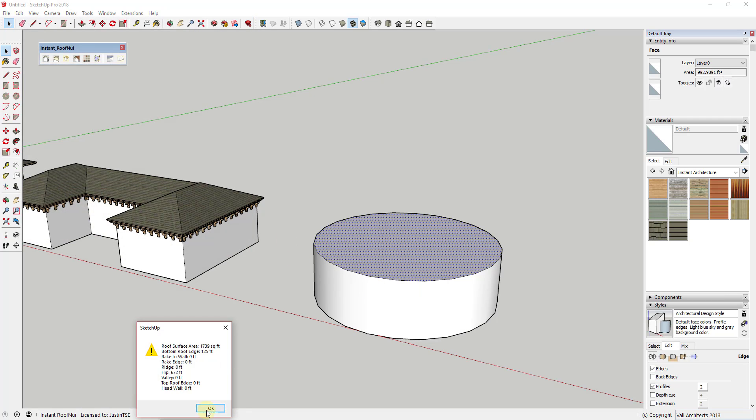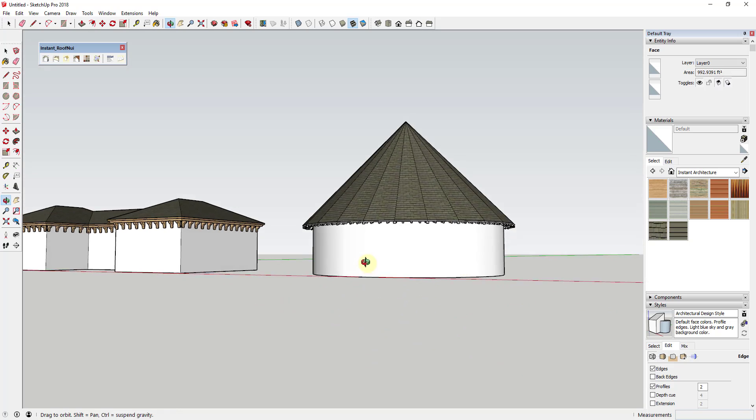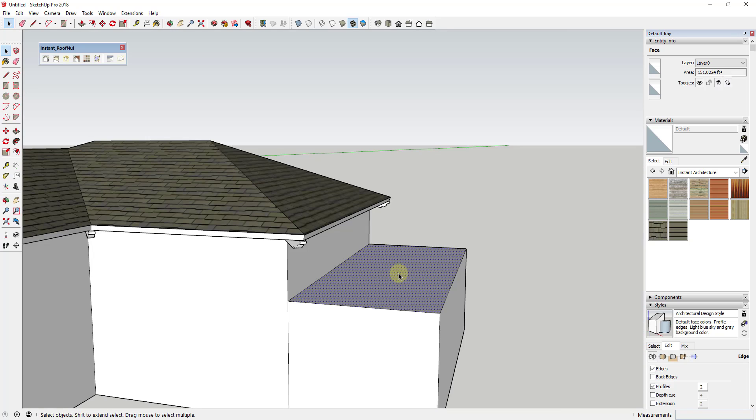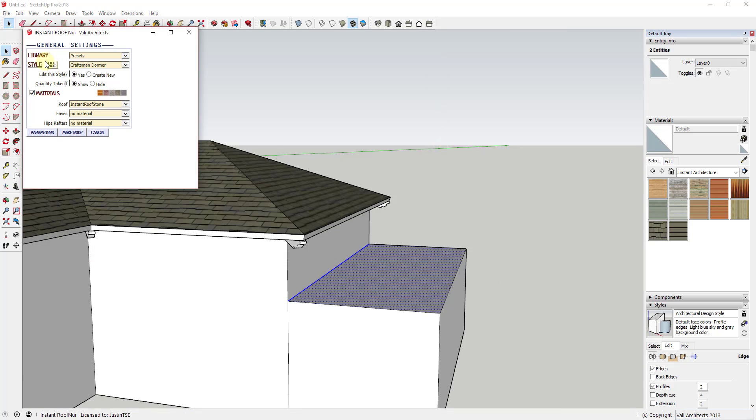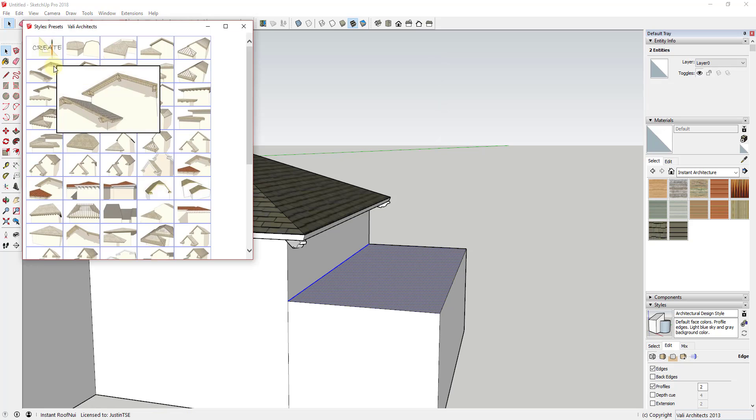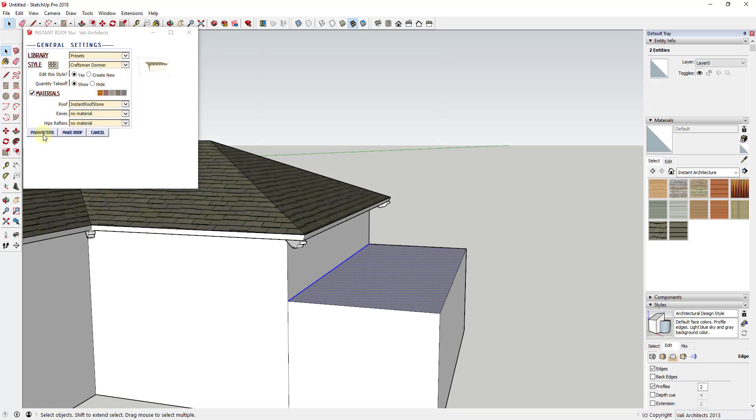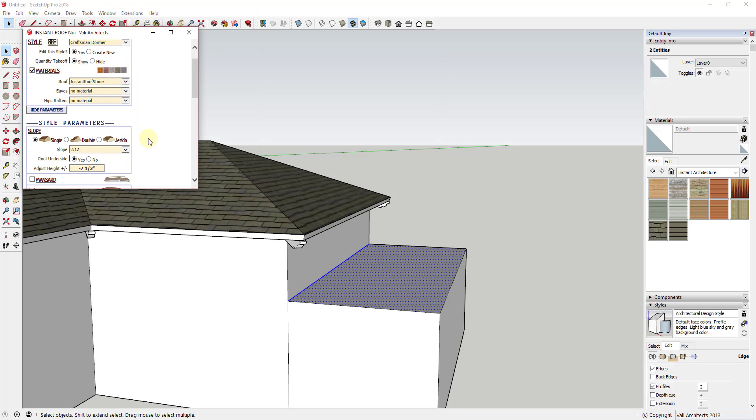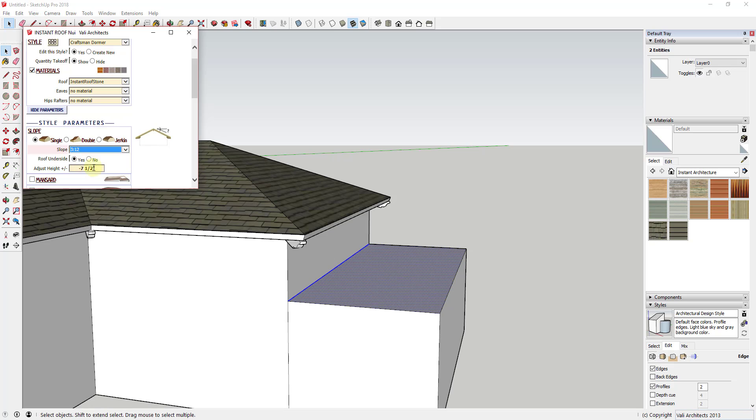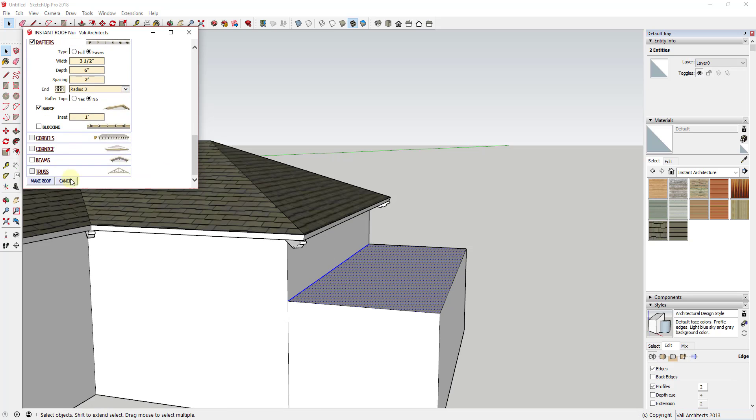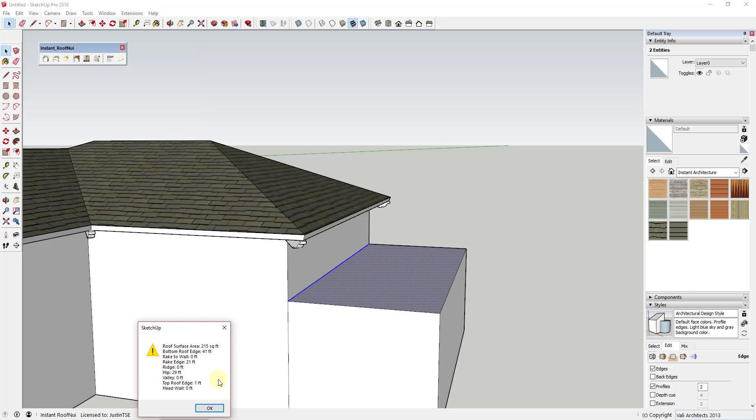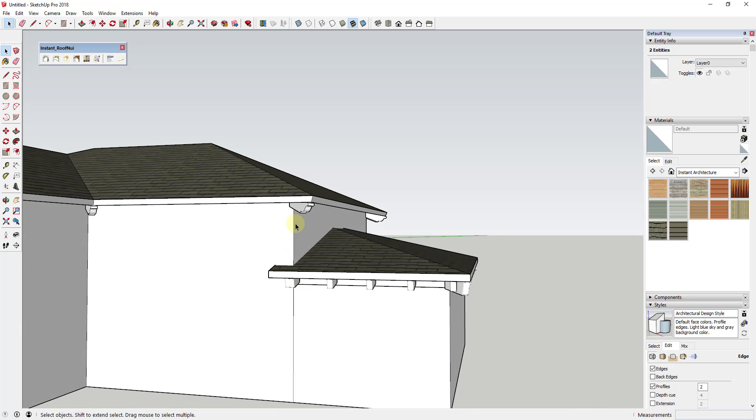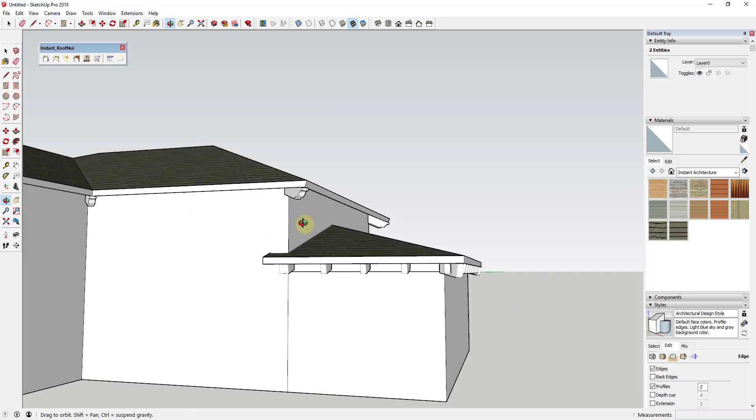One thing to know is that you can change the way that this extension creates roofs by selecting certain edges. For example, if you wanted to create a shed type roof on the side of a building, you'd select the face of the roof along with the edge line to create a single sloping roof instead of a roof that runs all the way around the perimeter of the selected face.